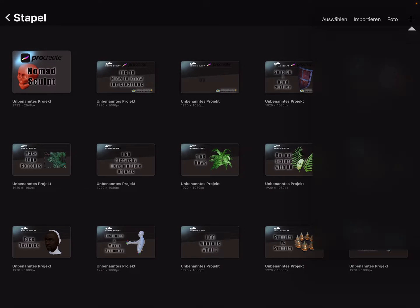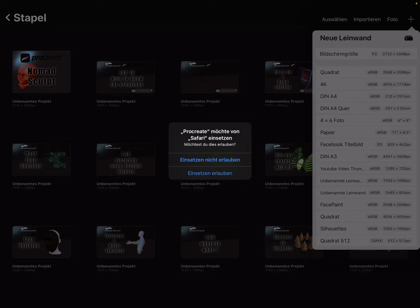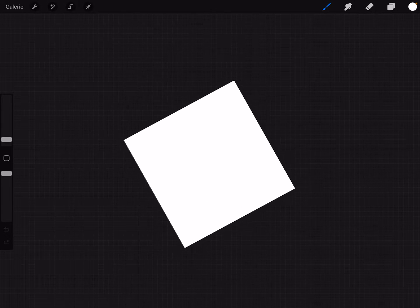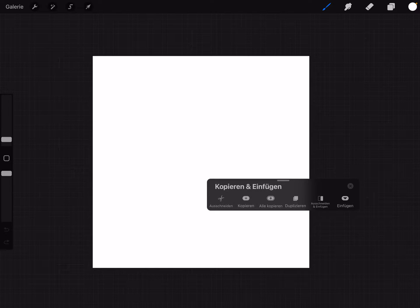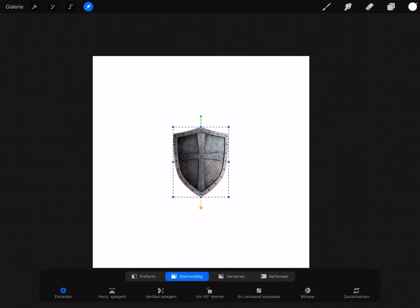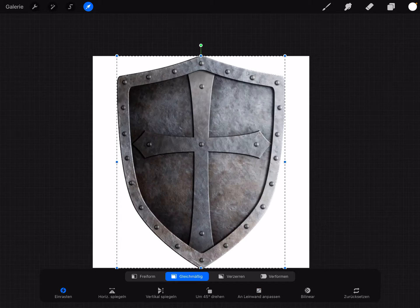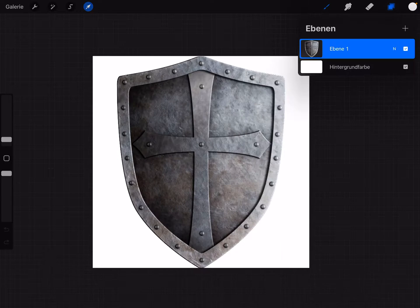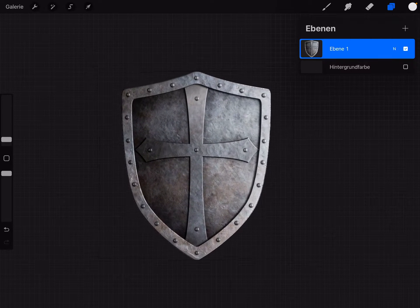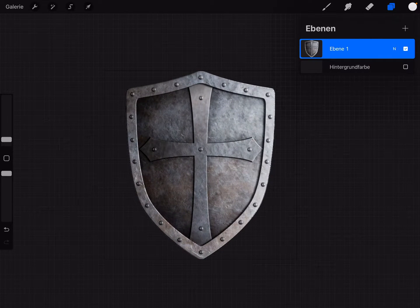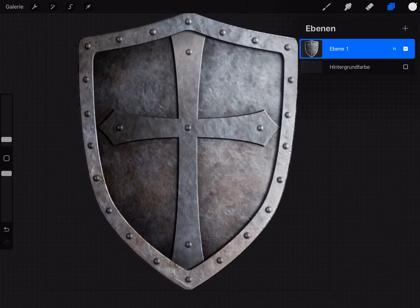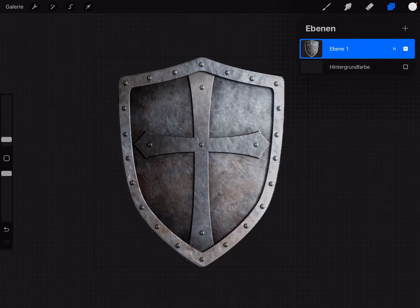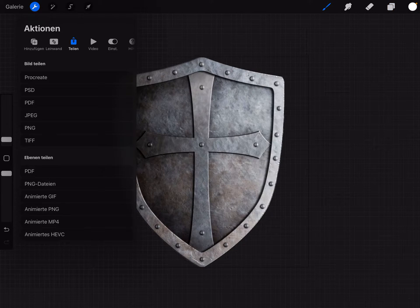When I press this and open Procreate and create a new canvas, iOS asks me is pasting allowed, yes. I open a square canvas, always a square canvas like this. When I swipe with three fingers I can bring in the copied image. The nice thing is it's auto-cropped. We need a transparent background for this thing in Nomad Sculpt. Then save it as a PNG.